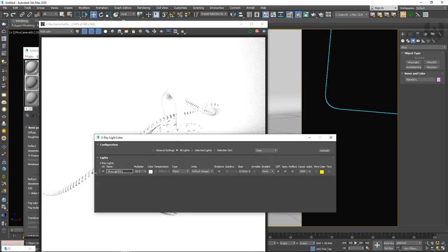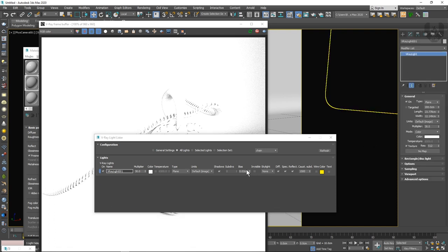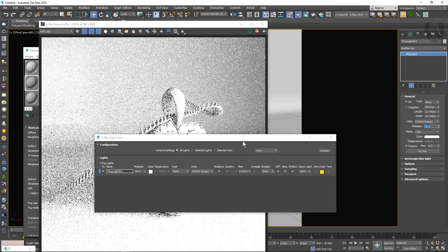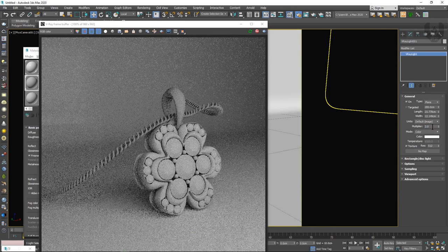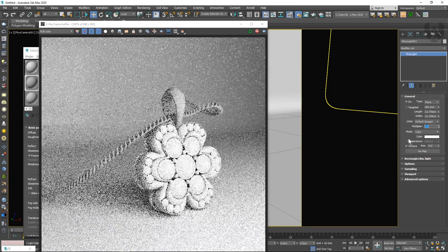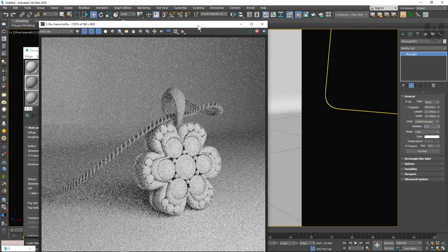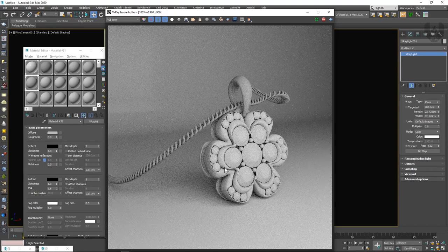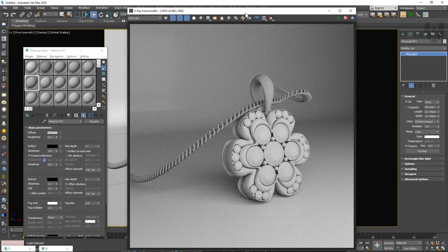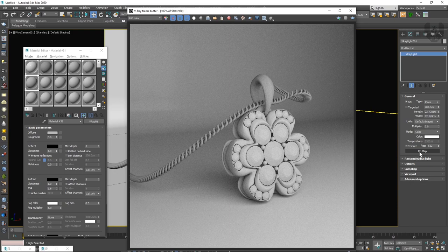All your lights will be visible in the V-Ray Light Lister. Select your light and change the intensity — let's make it around 2. This is our basic one-light setup. This basic V-Ray light has no reflection in the material yet. Now we need something more interesting. Stop the IPR and go to the no-map option to set up the HDRI map.